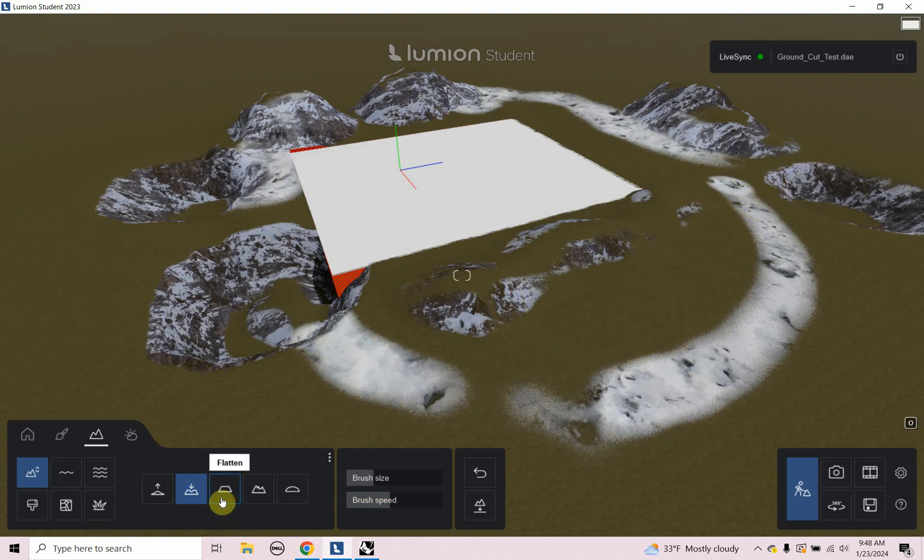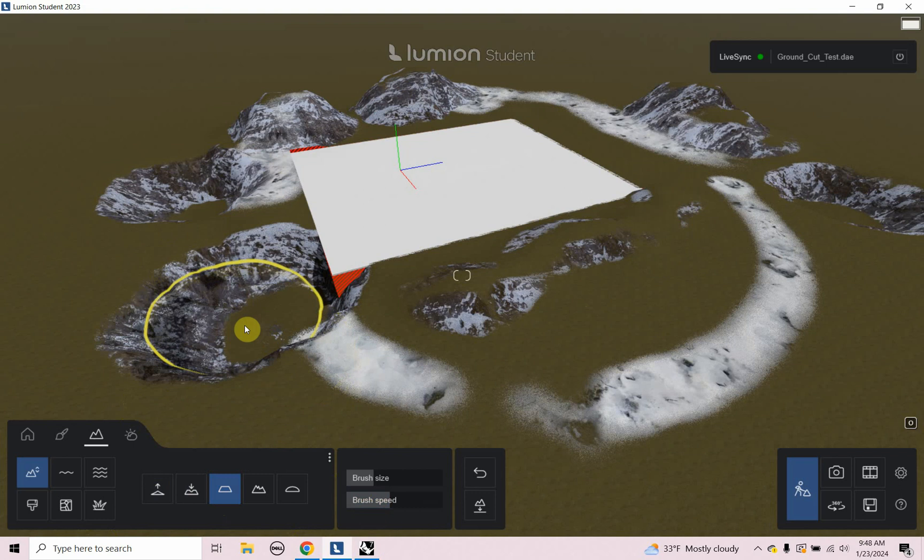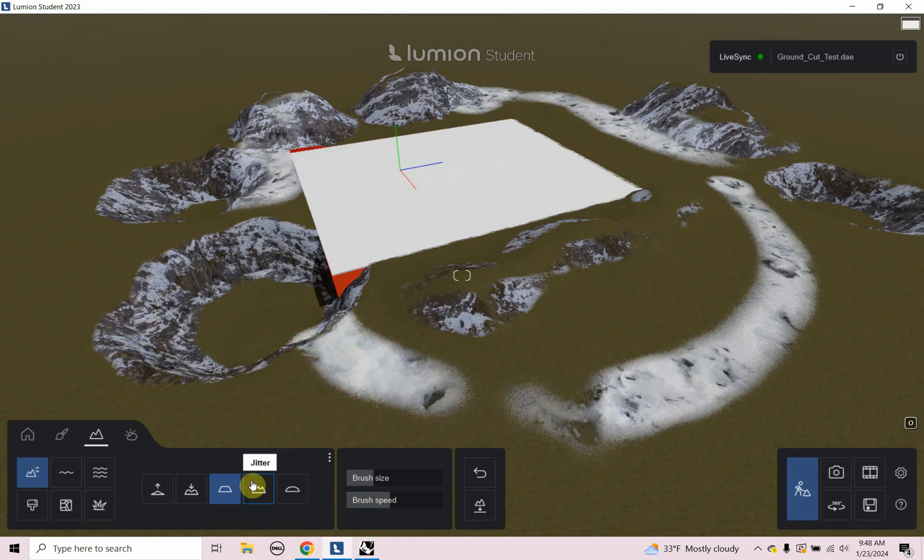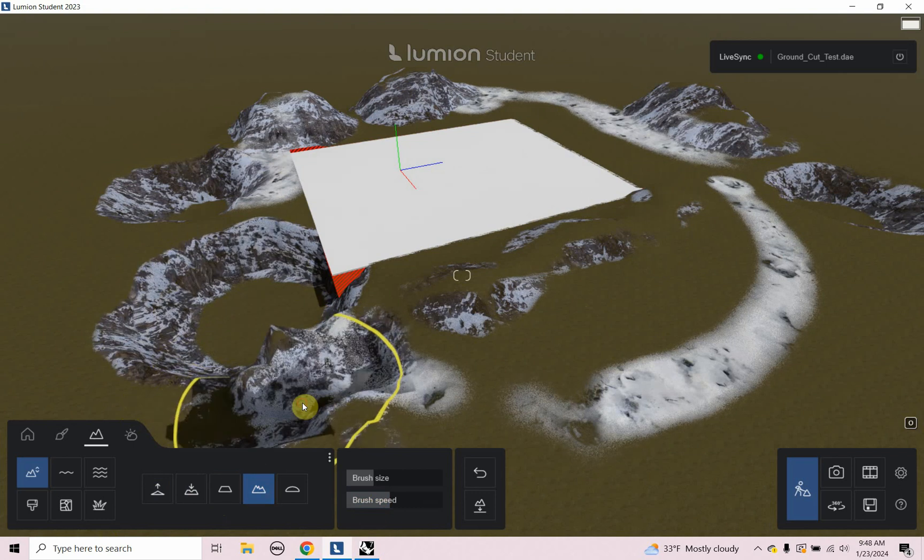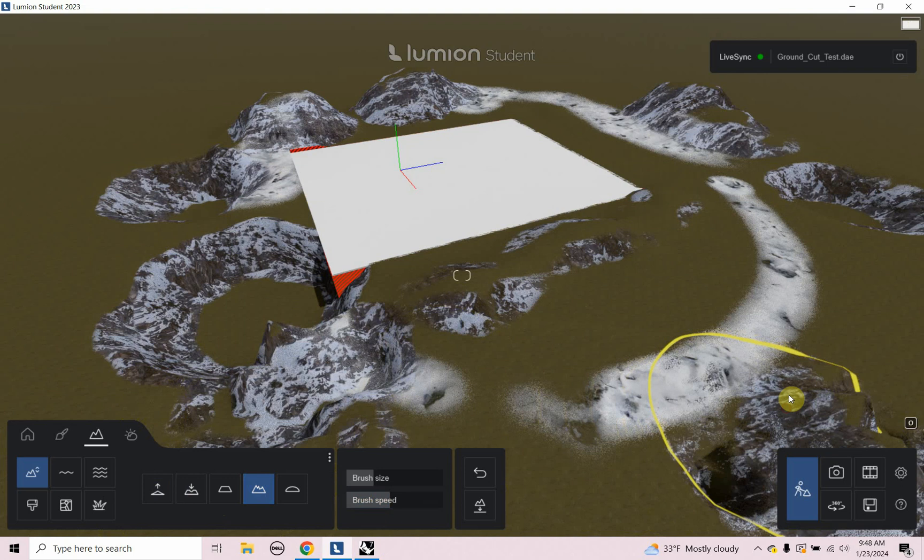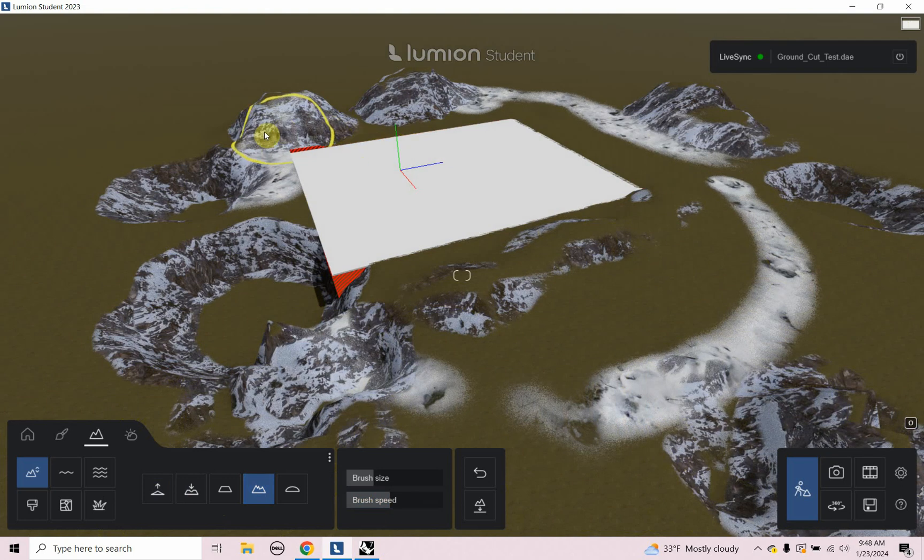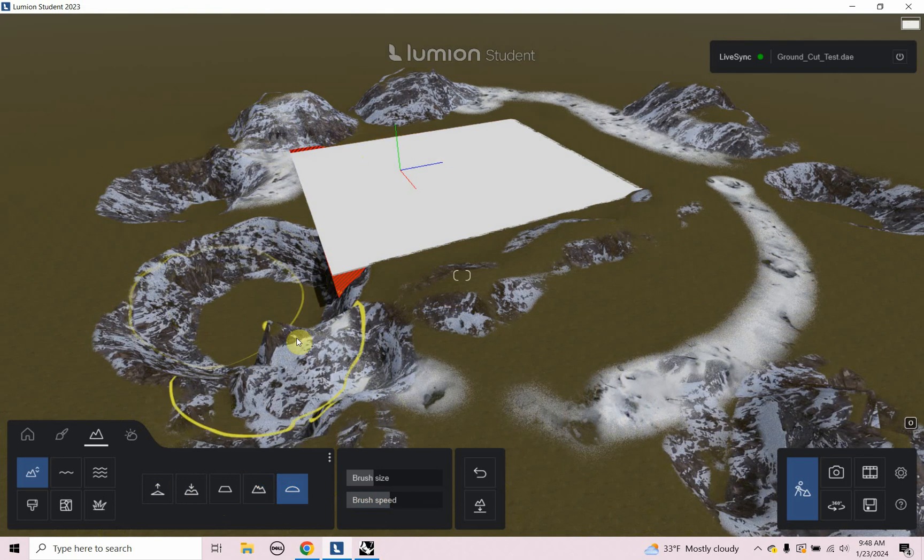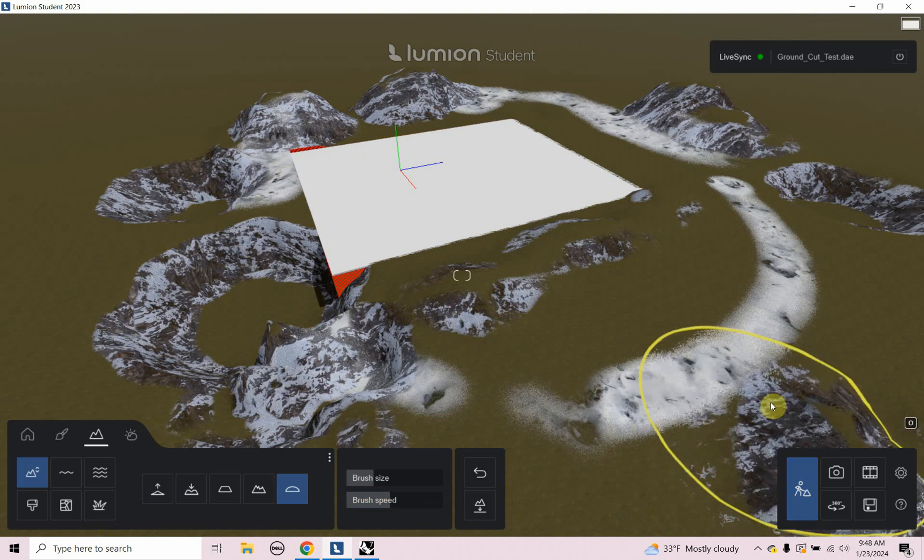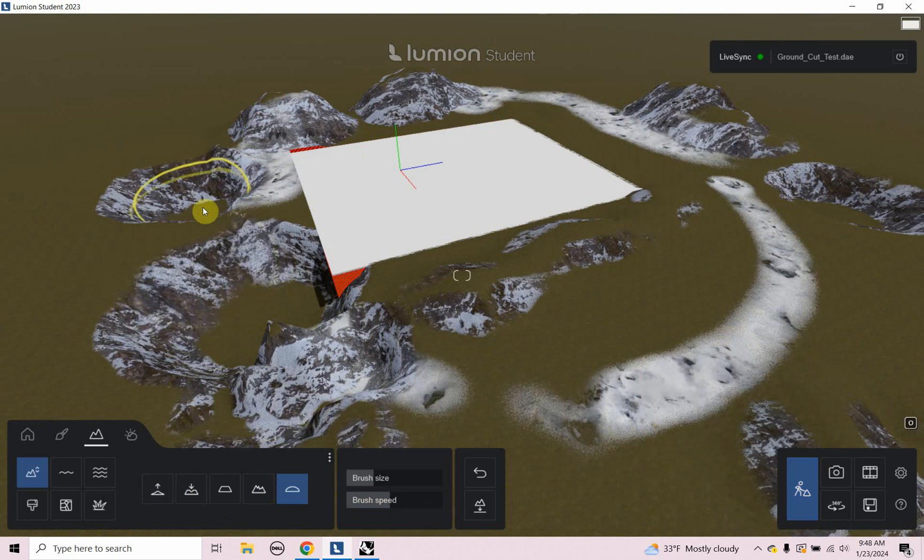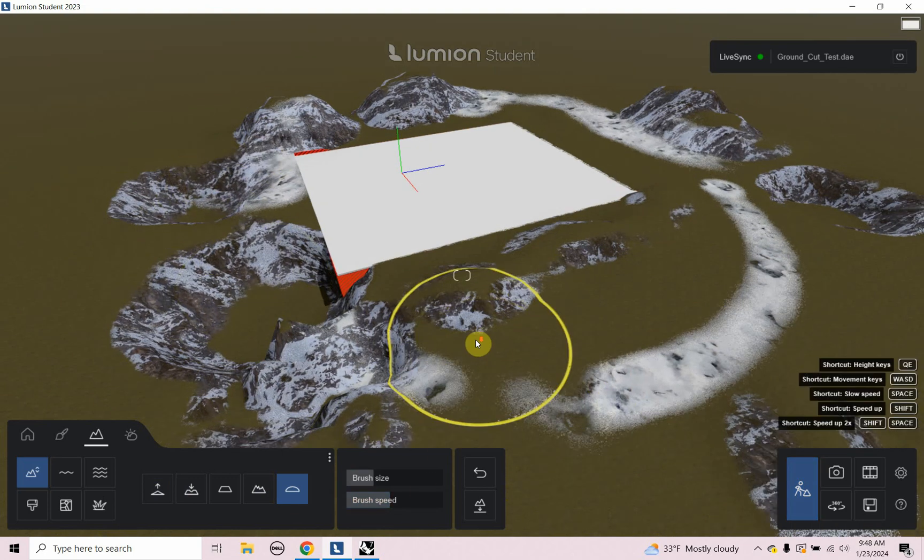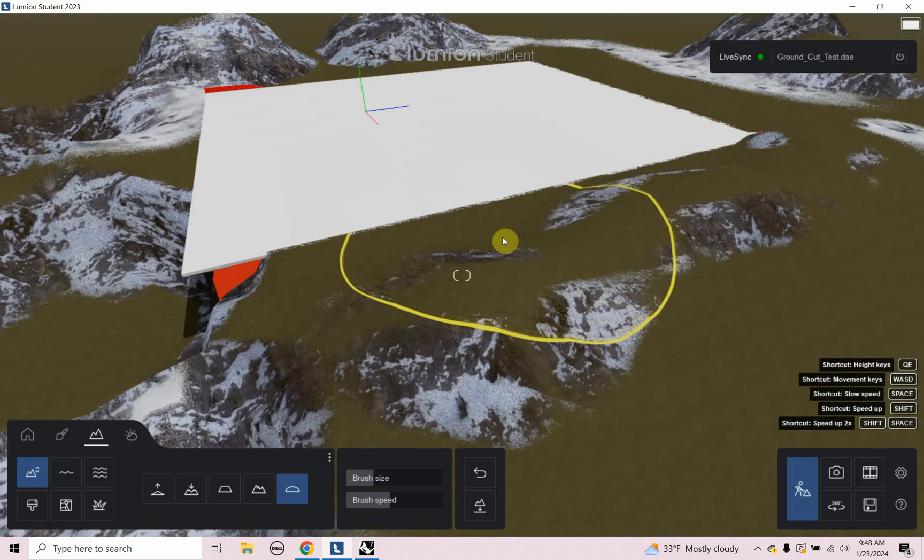And we have flatten, which will just kind of flatten the area out. Jitter, which does like different types of heights for it. And then smoothen. I can smooth some of this out.